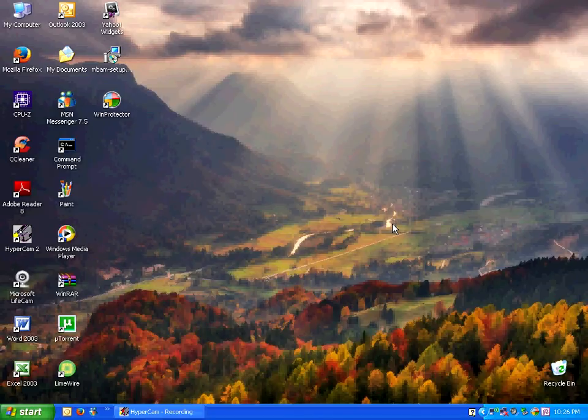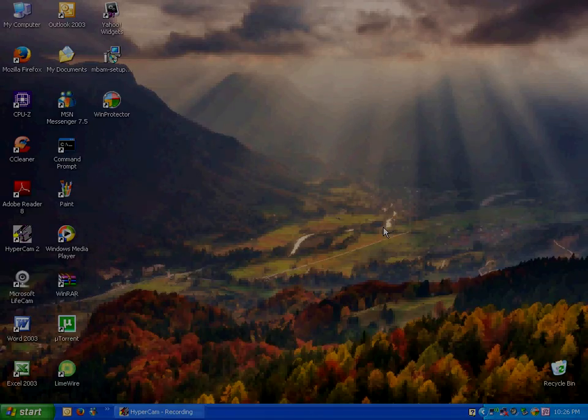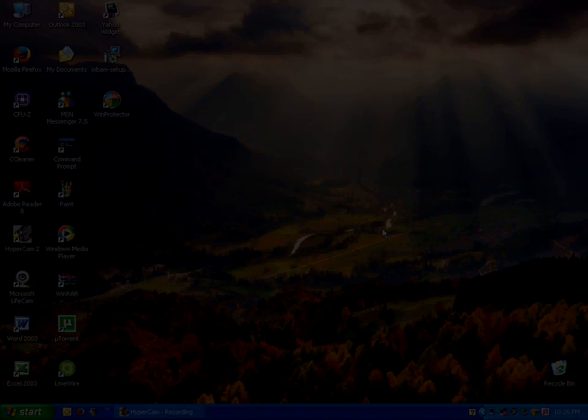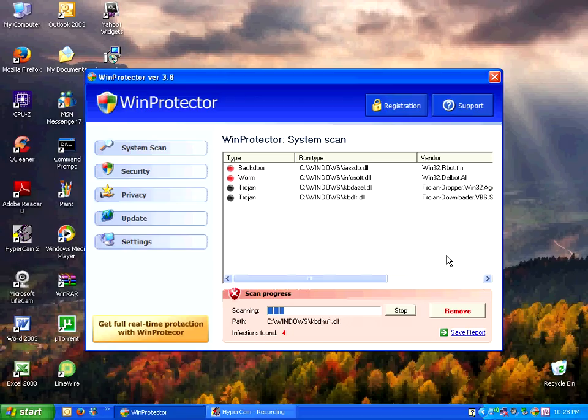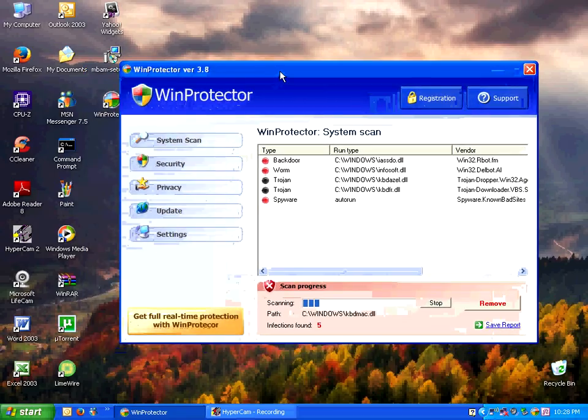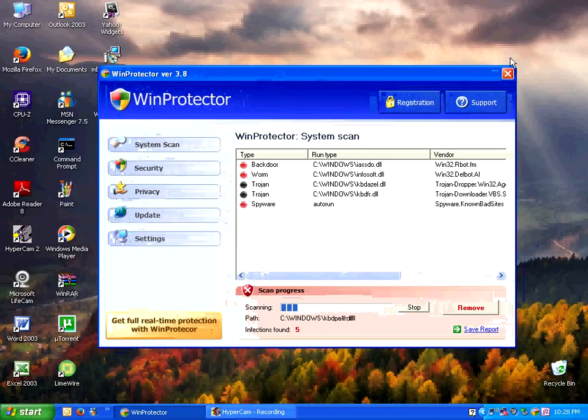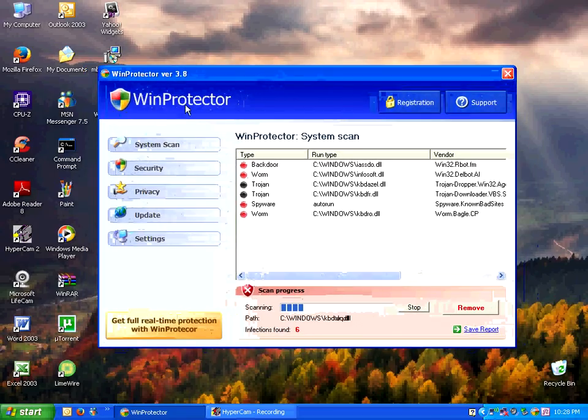Let's see what else we can potentially get from this one. Okay, I will attempt to reboot. Alright guys, I'm back. And after reboot, I've got WinProtector running again.